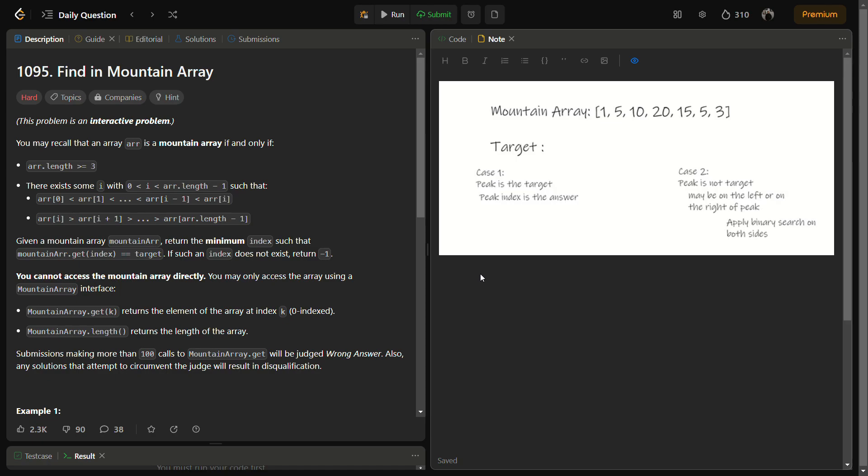Hello guys and welcome back to Lead Logics. Today we are going to solve the question 'Find in Mountain Array'. It is a LeetCode hard problem and the number for this is 1095. We have to find an element in the mountain array and return the minimum index of the element.